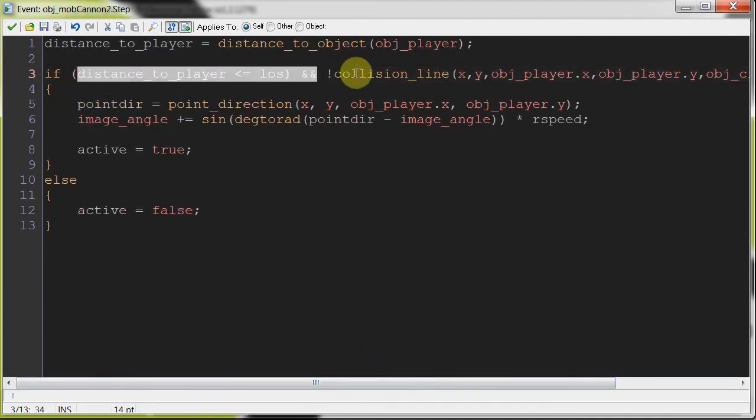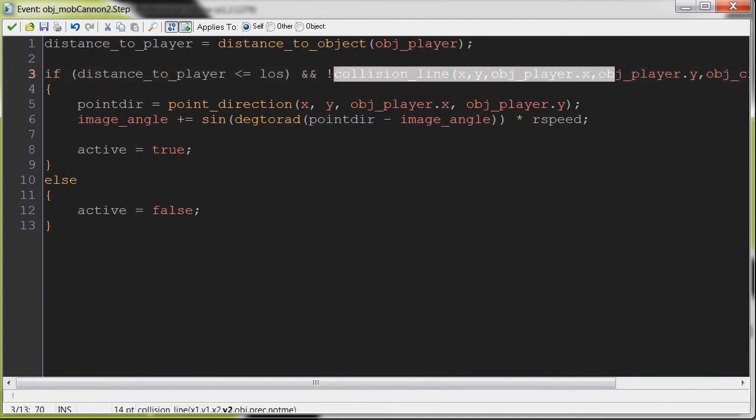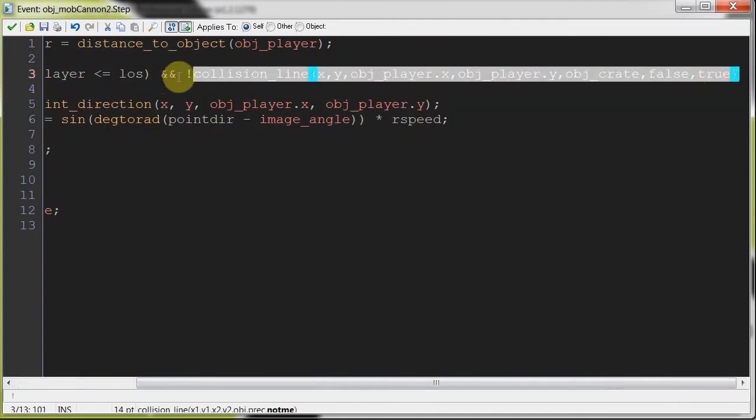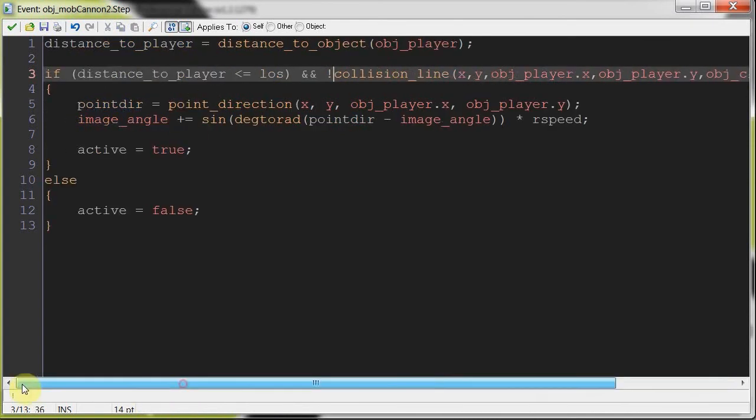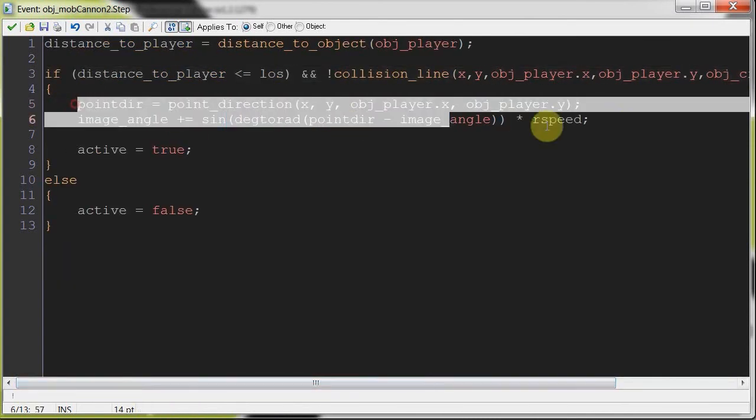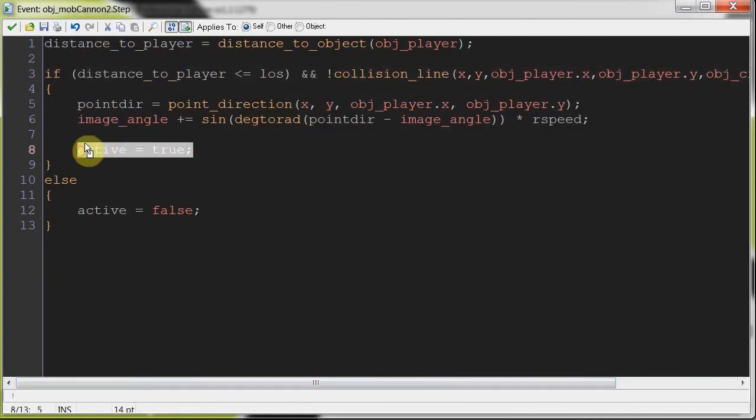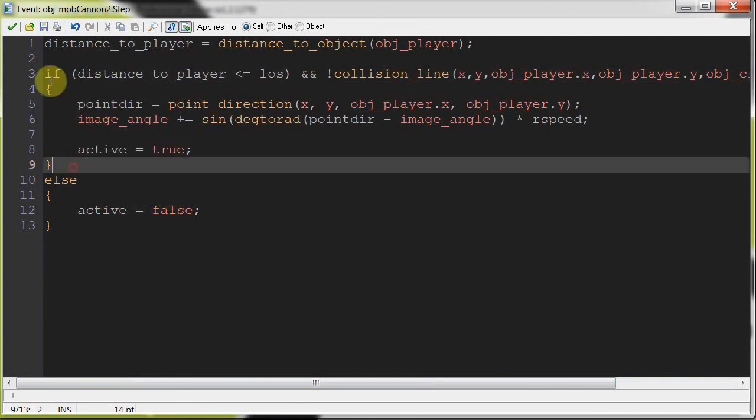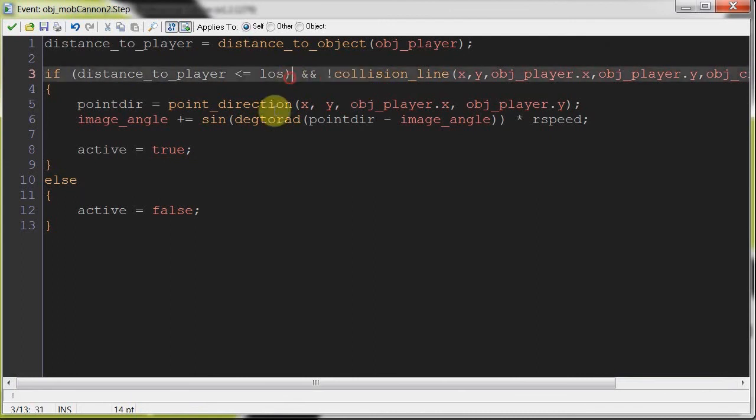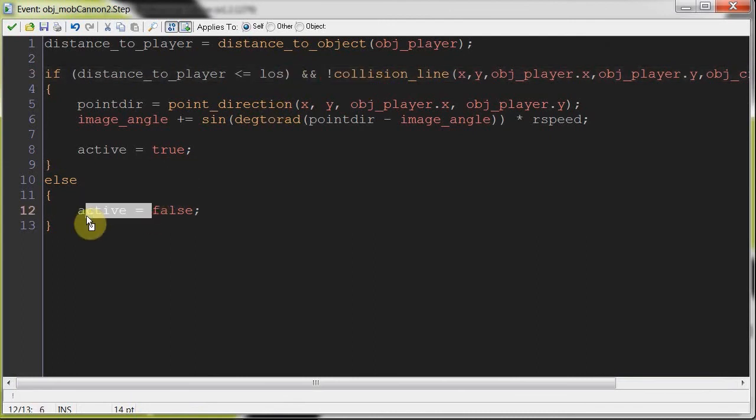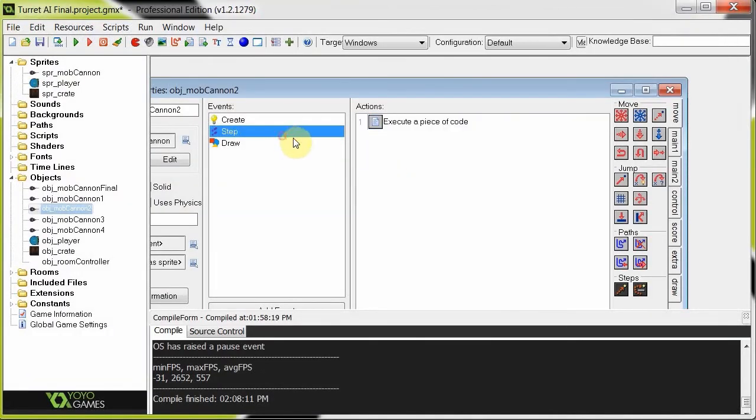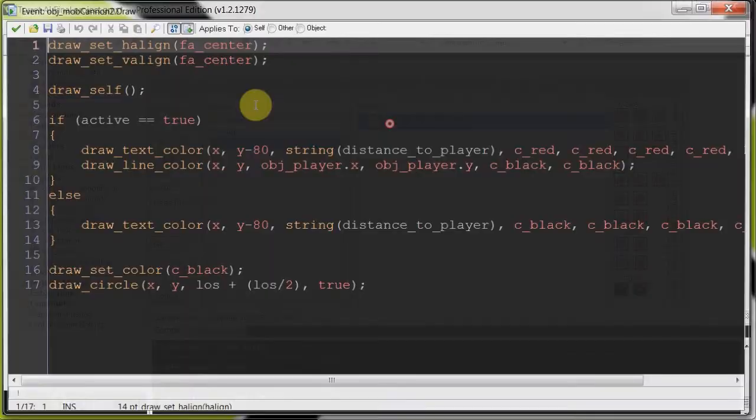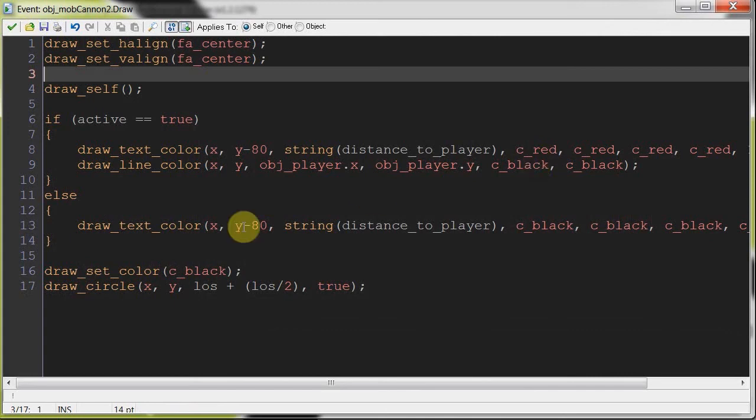Okay, cool. So once the player is within range, and there is no, see, this says, is there a collision? And we say, no collision. Right? And if there's no collision, then start rotating, set active to true. Otherwise, if it's not within distance, or there is a collision, active is going to be false, and then nothing's going to happen. Then here in the draw, over here, that's pretty much the same stuff as the line of sight draw. So that's the only difference between this turret and the one before. Alright?